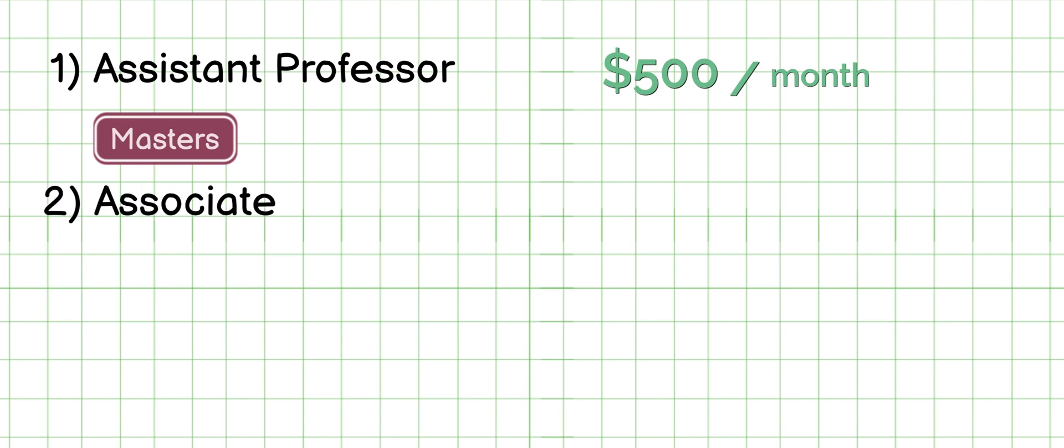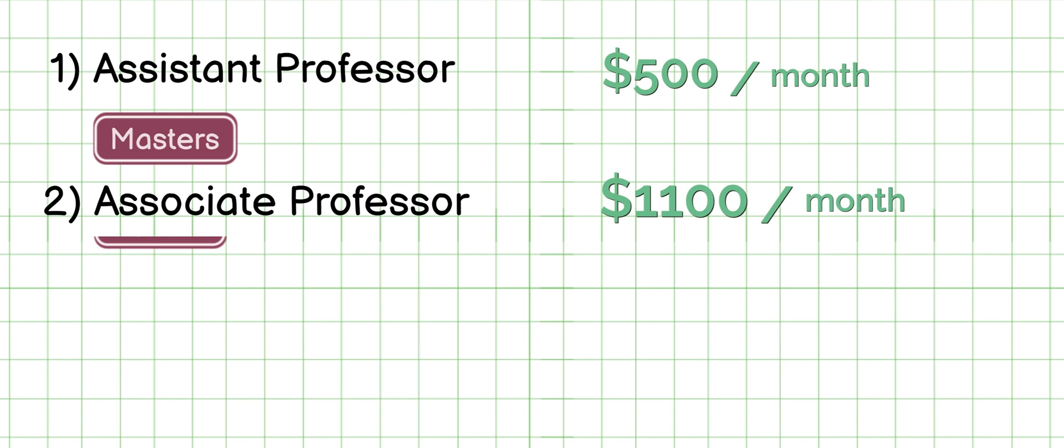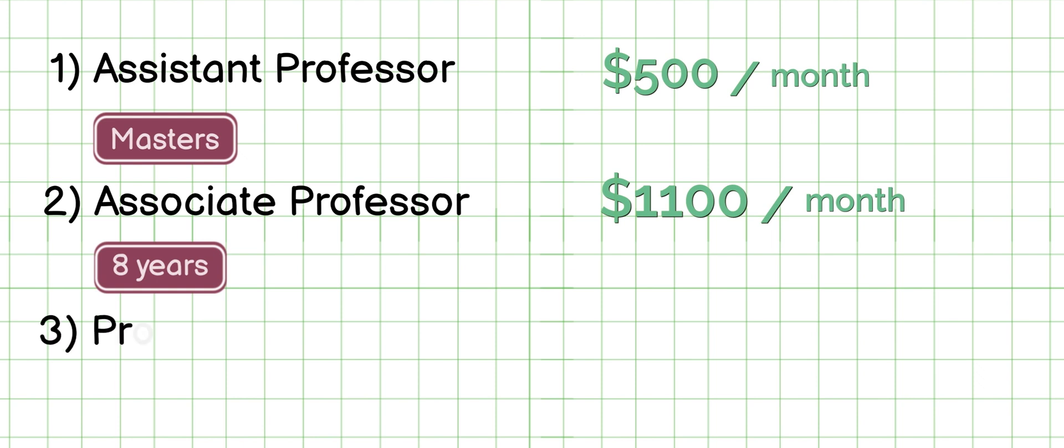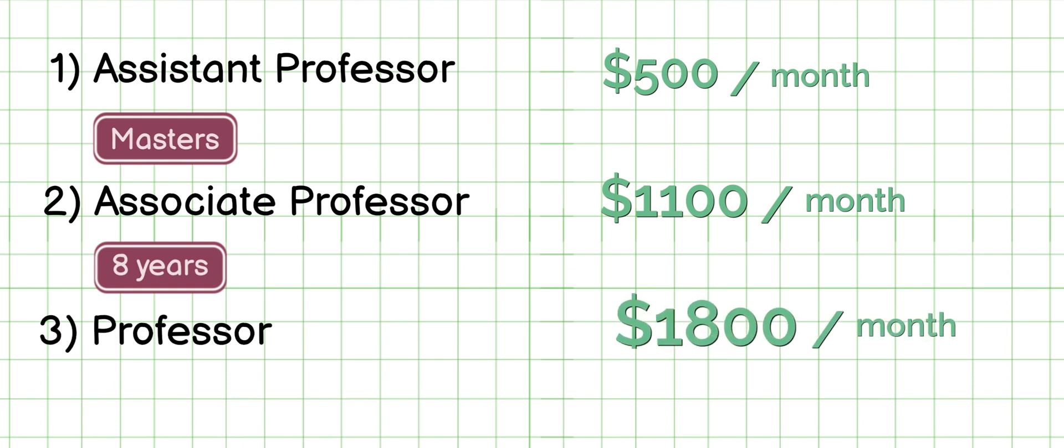The next one is the associate professor which needs an additional eight years of teaching experience standing at $1,100 per month. The highest rank is professor with 12 years of experience needed and an average pay of $1,800 per month.